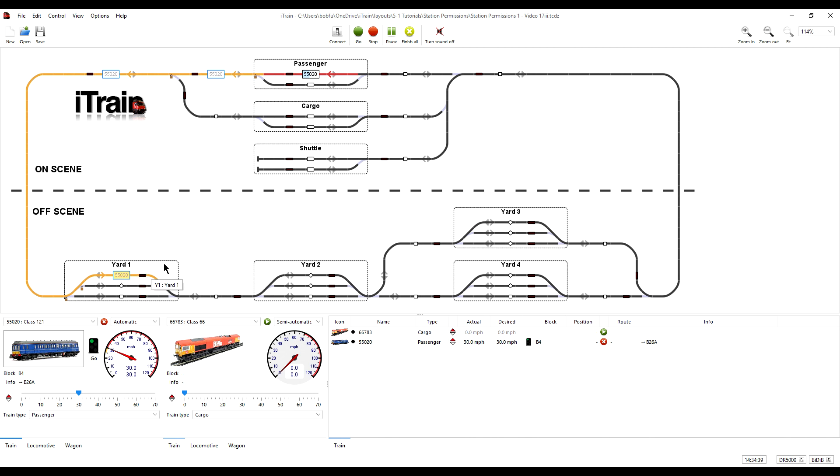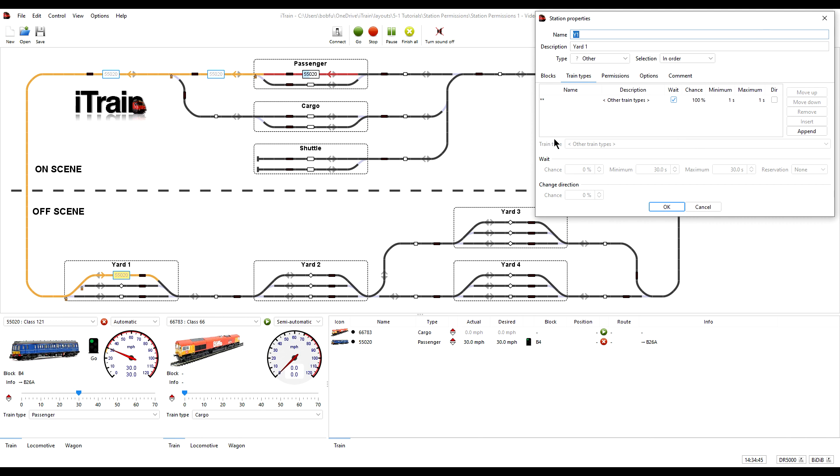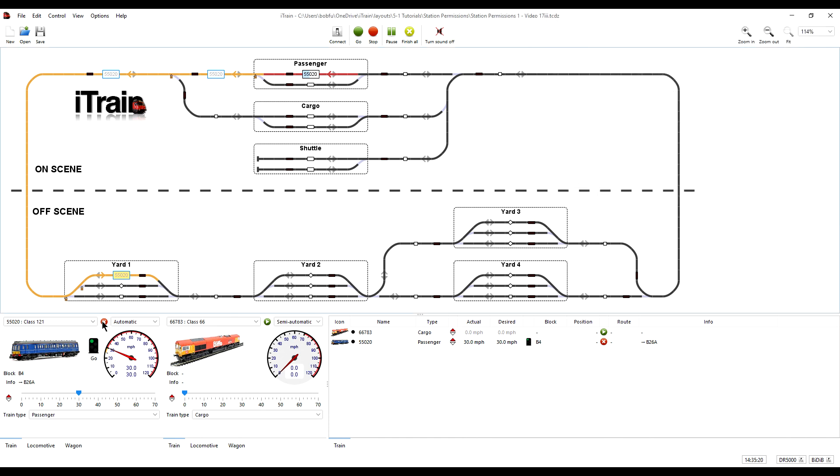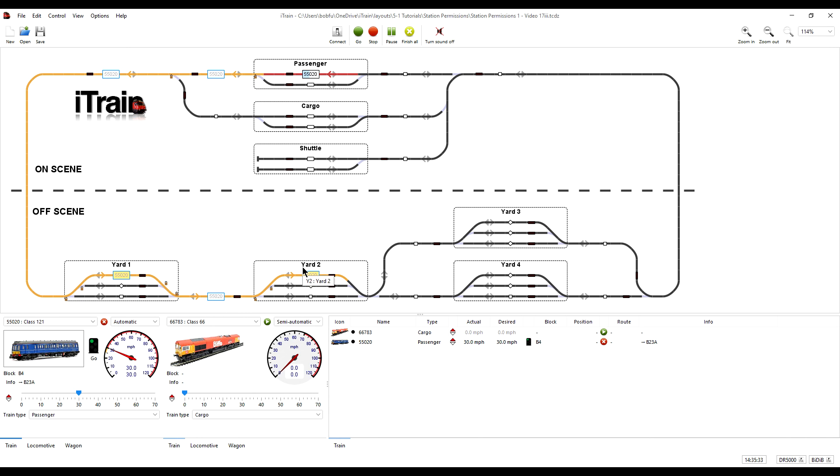But there's an option within the station which allows us to continue the reservation beyond the station to the next station. And that is in train types, selecting the relevant train type and then in this reservation parameter, changing it from its default of none to continue. Now when we stop and start, the reservation is extended beyond this wait to the station where the next wait occurs.